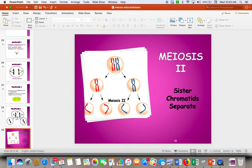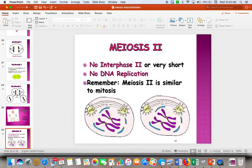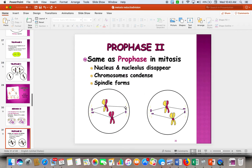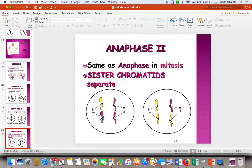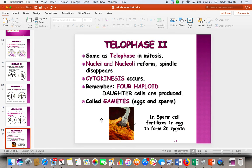In meiosis II, what we're going to do is take each cell that has two double chromosomes and separate them into four singles. We're not going to have interphase because we do not need to replicate DNA. In prophase II, we proceed the same as before. In metaphase II, we line them up in the middle — single file, so this looks like mitosis. In anaphase II, we pull the sister chromatids apart. Then in telophase II, we separate and get four cells, which we call gametes.